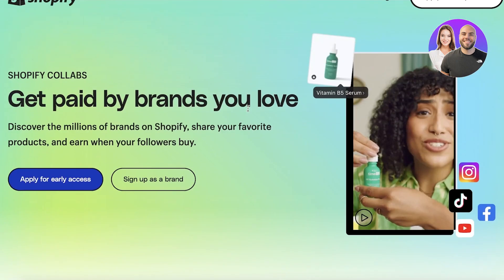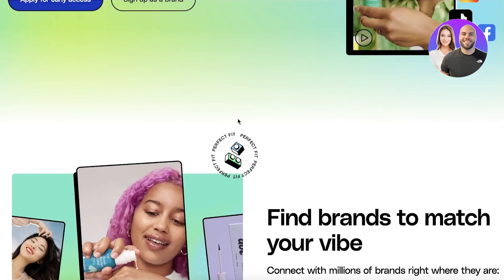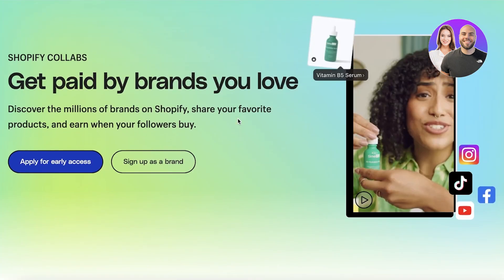For example, if a beauty guru came to promote a makeup brand, their audience already loves makeup, so they're very likely to buy the products that are shown or recommended.